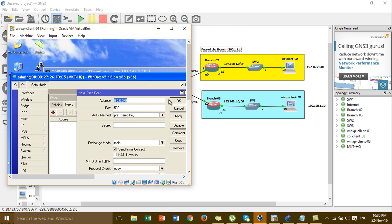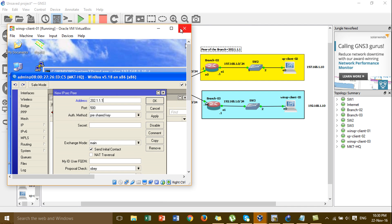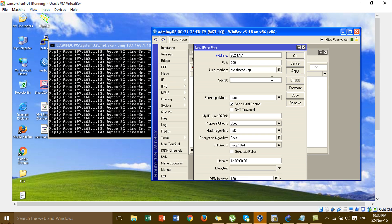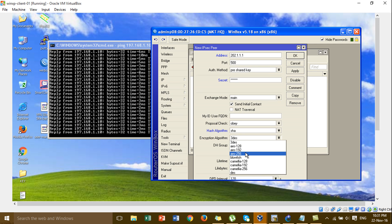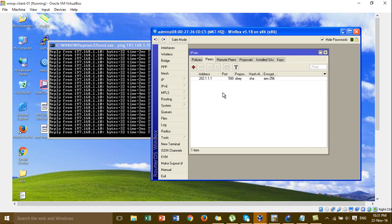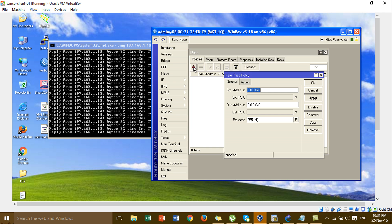This peer type — I'm setting the key: one two three four five six. And then the algorithm, I'm setting it. The encryption algorithm is AES 256.